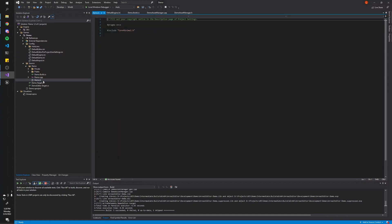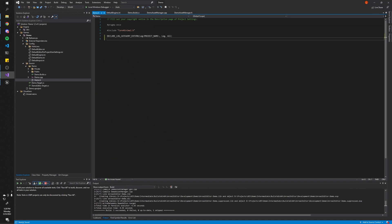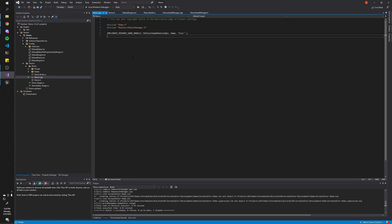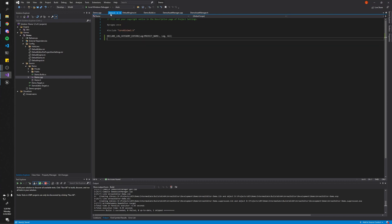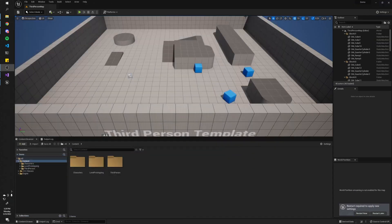First, let's go to our main header and add this line of code here, and our game.cpp and add this line of code here. This basically just defines a new category for logging, because the code we're about to import will use this new log category. We're going to replace this later, so just bear with me here.